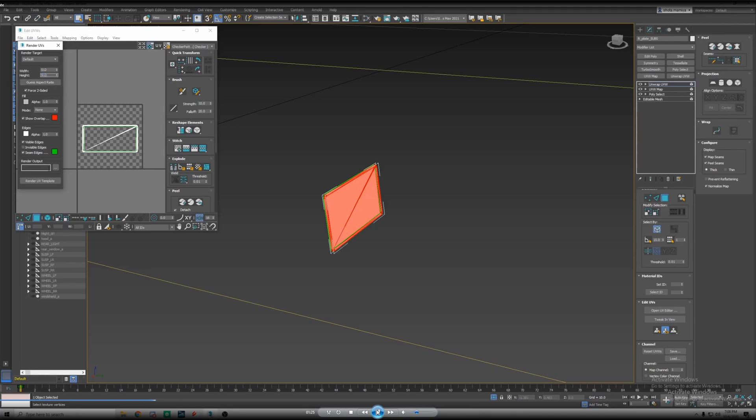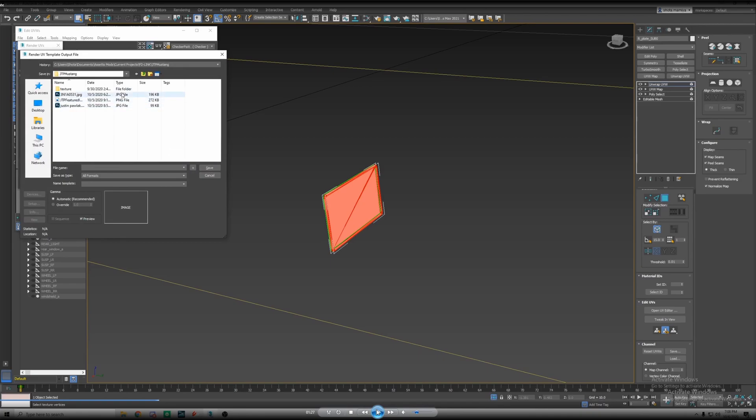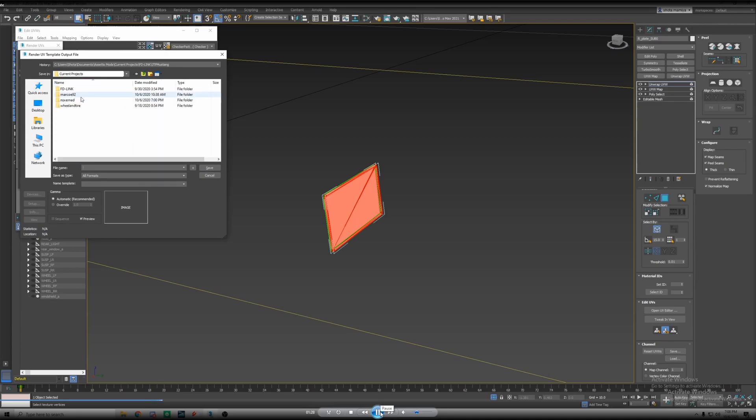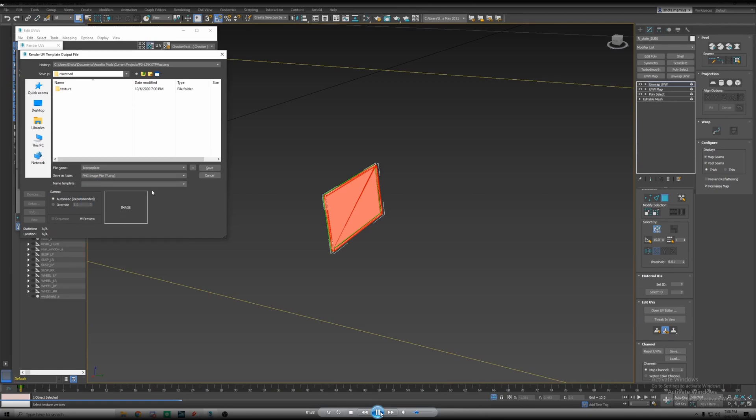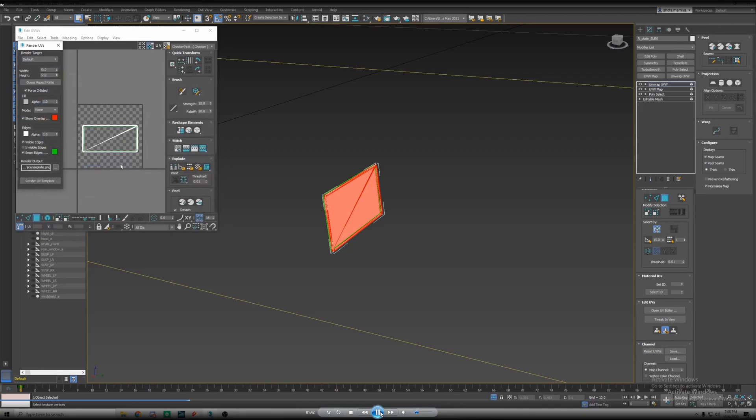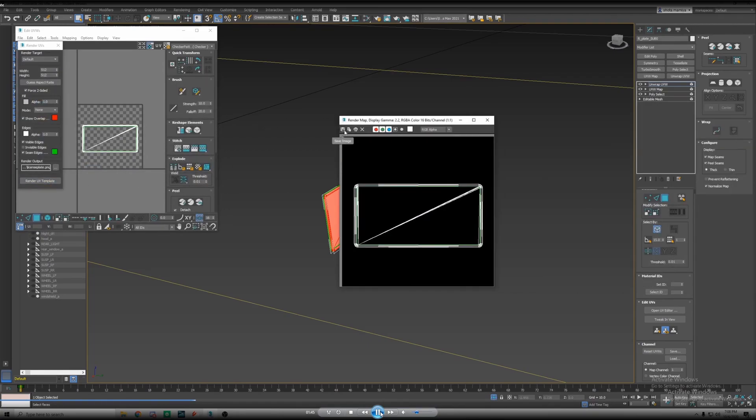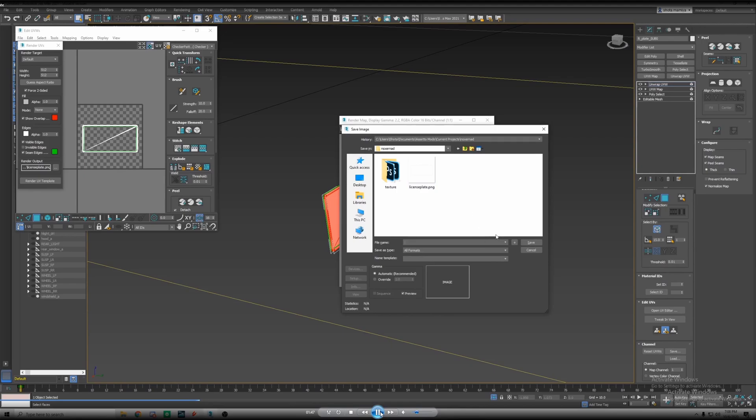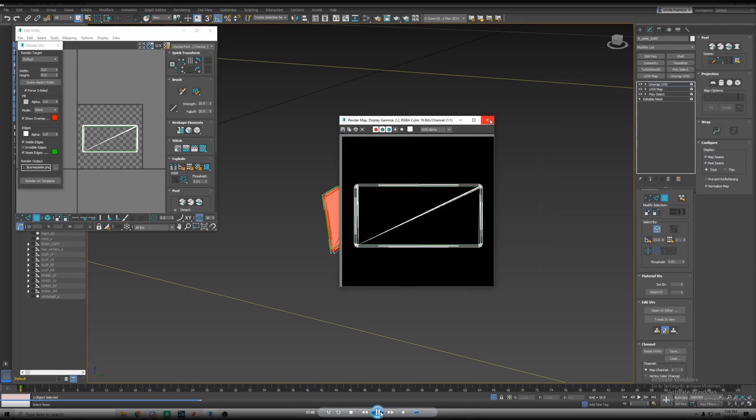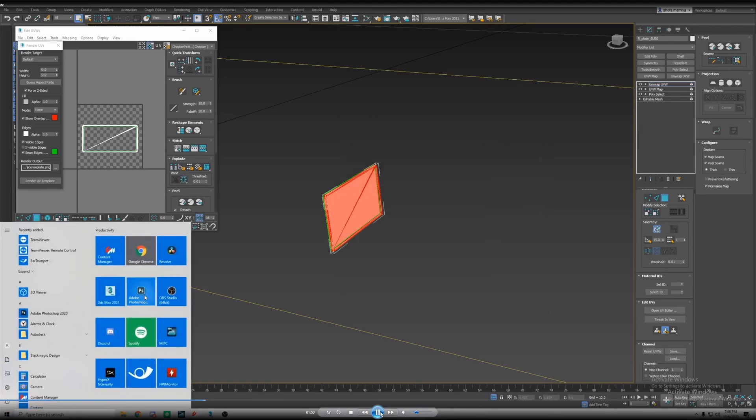The render UVs, we're gonna set it as 512 by 512. We don't want it too big or else it's just gonna be a big file size. Then we're gonna render output, we're gonna find our folder that we want to save it in and we're just gonna name it license plate or something. For this one we'll do PNG. You could do DDS too, doesn't matter. And render, that should save it.